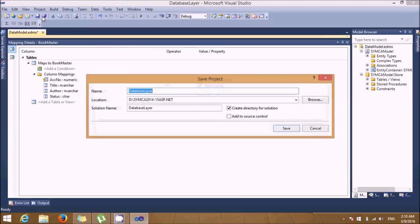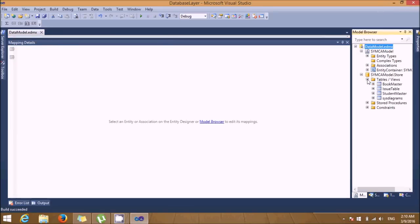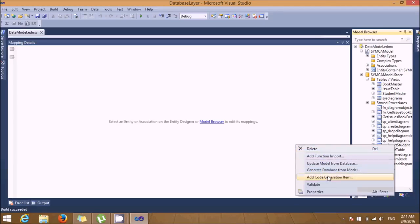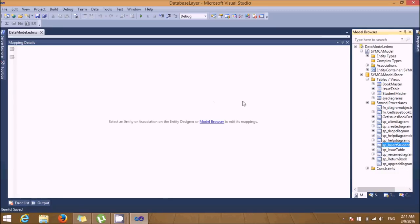Save this in the default folder 'database layer' and build the project. You'll see the tables get added. We also have some stored procedures — for example, a procedure to insert student details with two parameters: student ID and student name. I hope you know how to create a stored procedure, so I'm moving ahead for the MVC code.